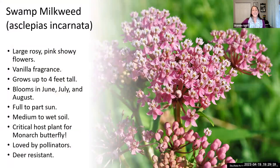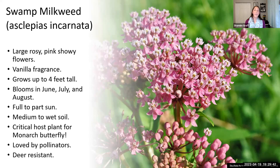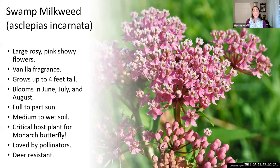Swamp milkweed is actually one of the favorites of monarch butterflies — given a choice, monarchs tend to lay their eggs on this one with the most successful caterpillars. It has gorgeous little pink flowers and grows about four feet tall, blooming in summer. This one likes conditions that are a little wetter, so it's not going to do well in really dry areas. But if you have a place that tends to be moist or doesn't completely dry out after rain, that's a great spot for swamp milkweed.